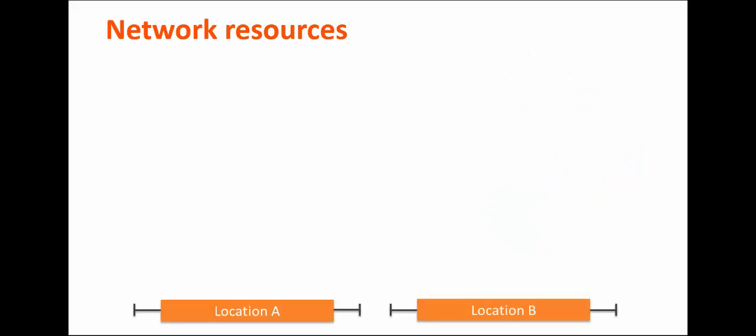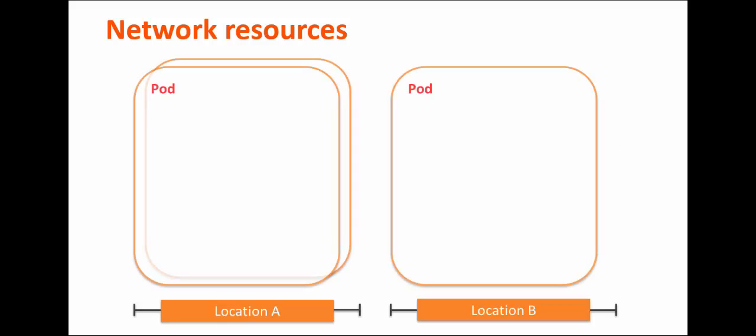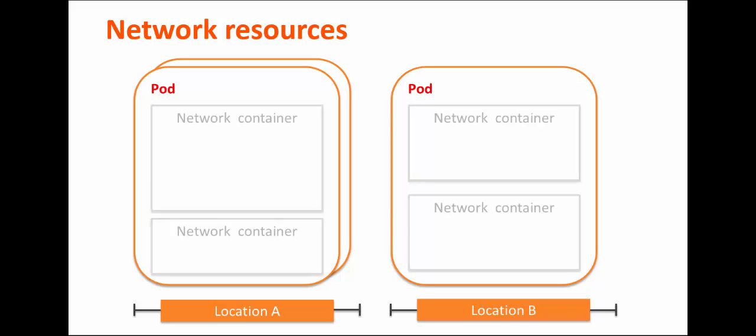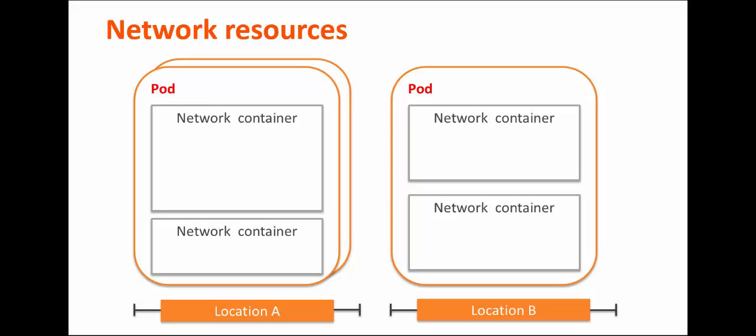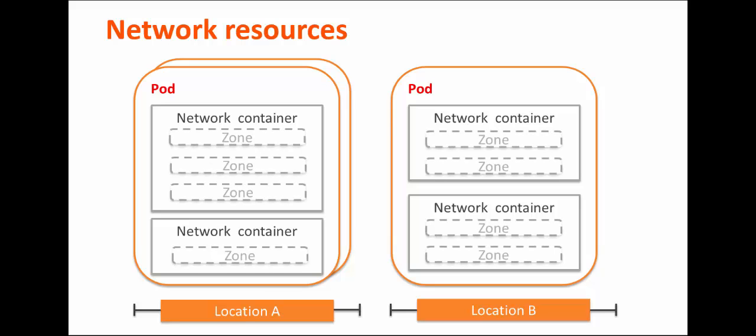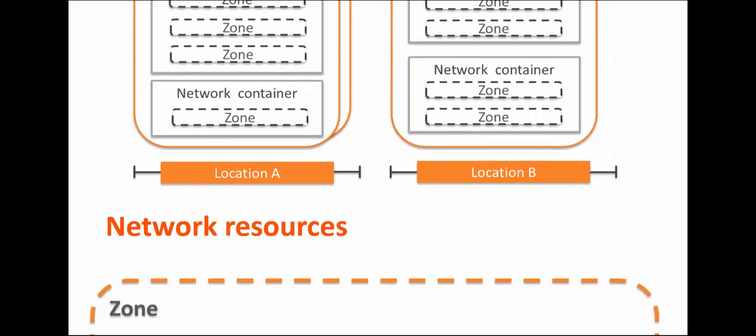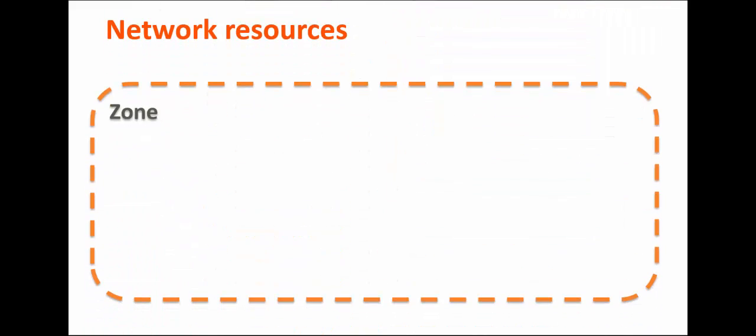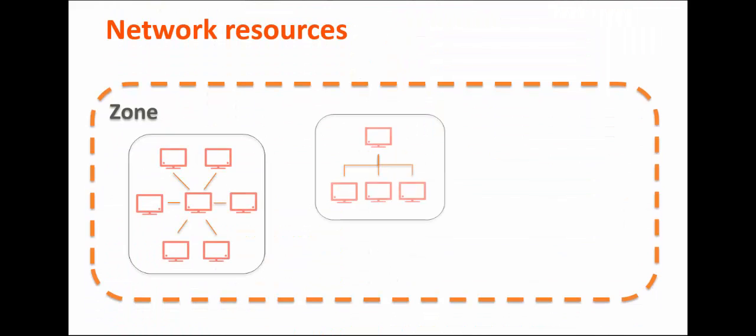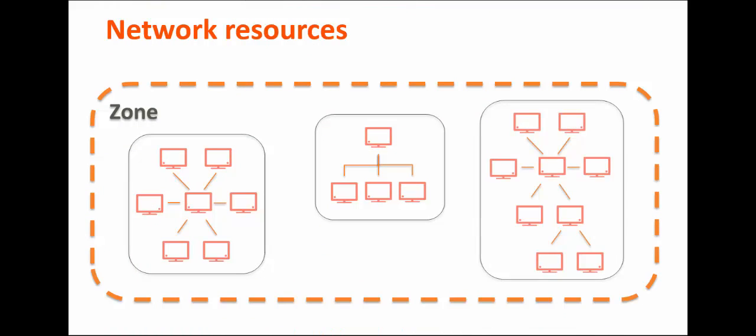A cloud is composed of one or more locations. Each location contains one or more pods, which are sets of physical network equipment. Each pod contains one or more network containers, which can be used to isolate environments, tenants, or workloads. Each network container contains one or more network zones. Each network zone contains one or more networks, which are just groups of VLANs, or virtual local area networks.